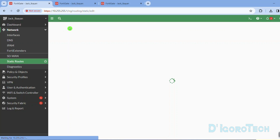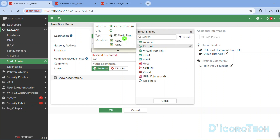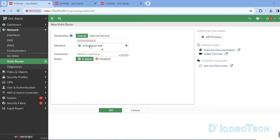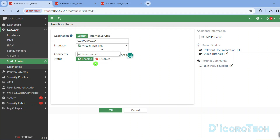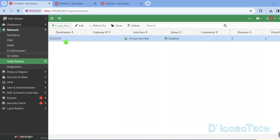Let's now create a static route for the SD-WAN zone. Click Create New. For the interface, choose the SD-WAN zone — you can hover your cursor over it to view the details and see the members of this SD-WAN zone. The destination would be subnet, leave it as 0.0.0.0/0 (all zeros), which means all or the internet. You can leave a comment if you want. Make sure the status is enabled, then click OK to apply the changes. We can see the newly created default route — destination is all zeros (the internet), gateway IP is blank because there are multiple interfaces on this zone, and the interface is the SD-WAN zone.